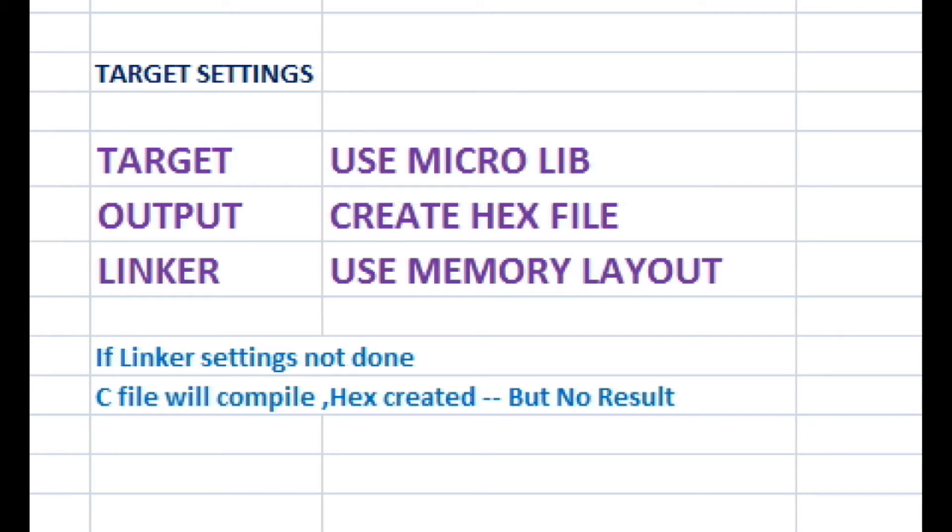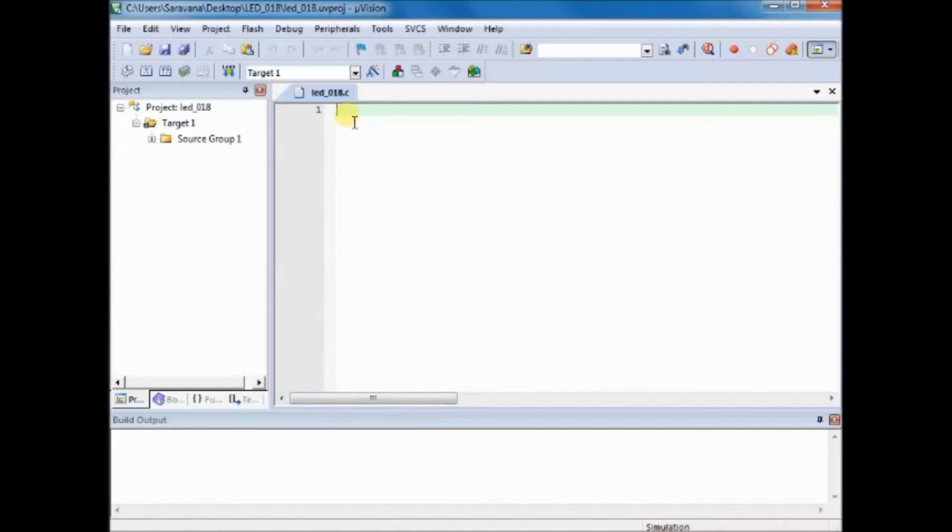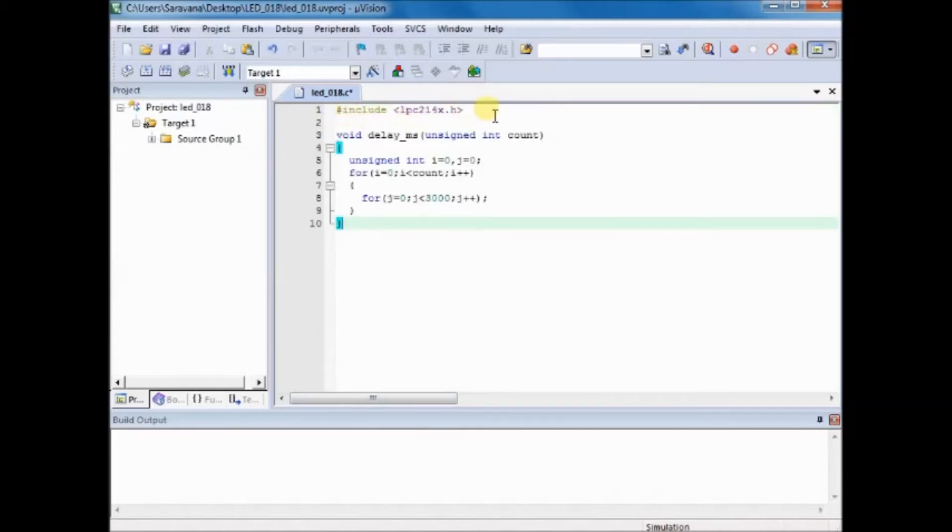If you miss out any one of these settings, your project may compile and hex file is created but when you upload it, you will not see any result.